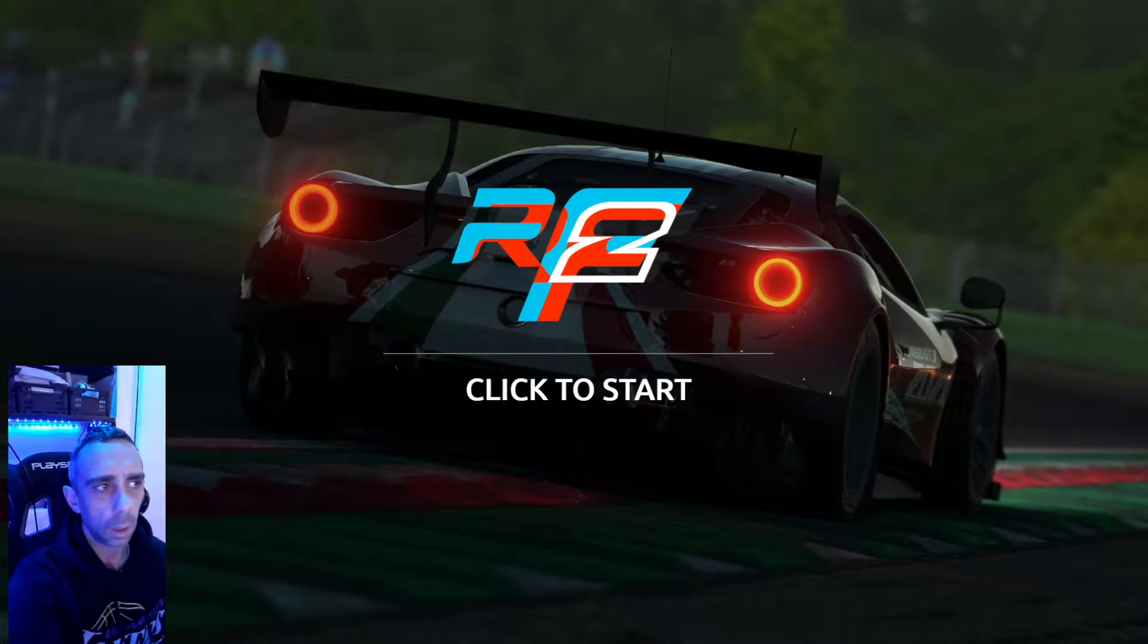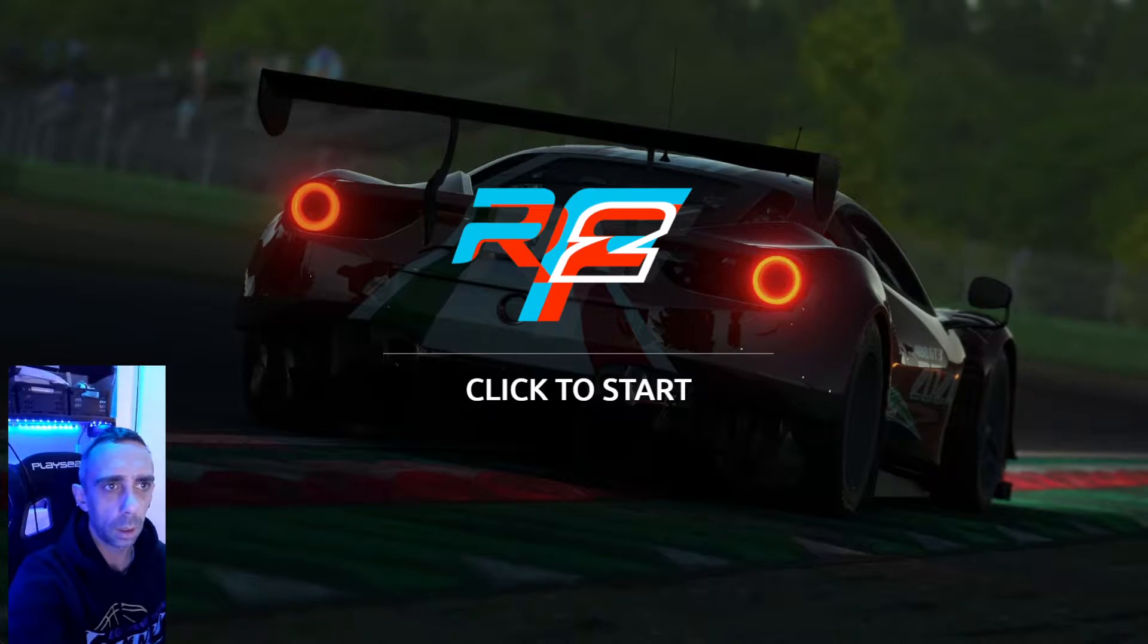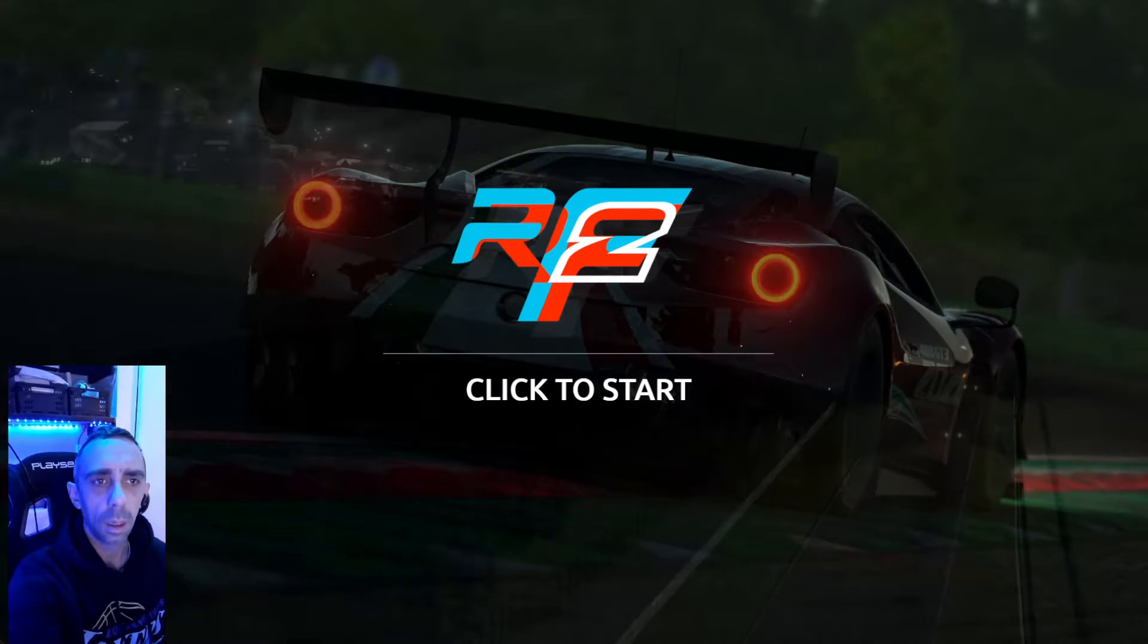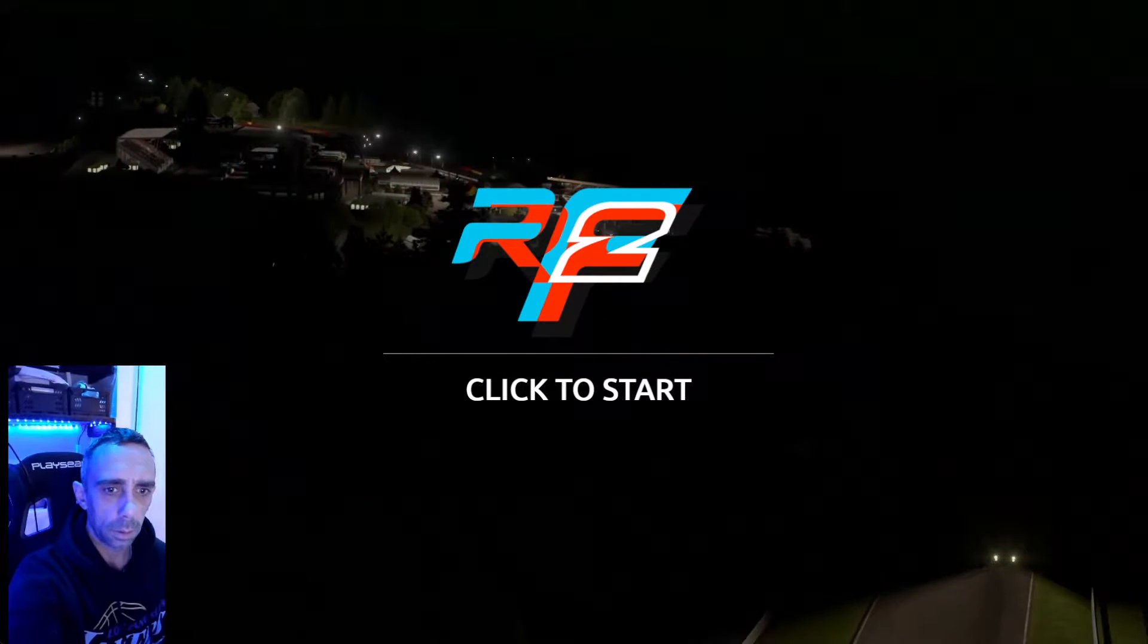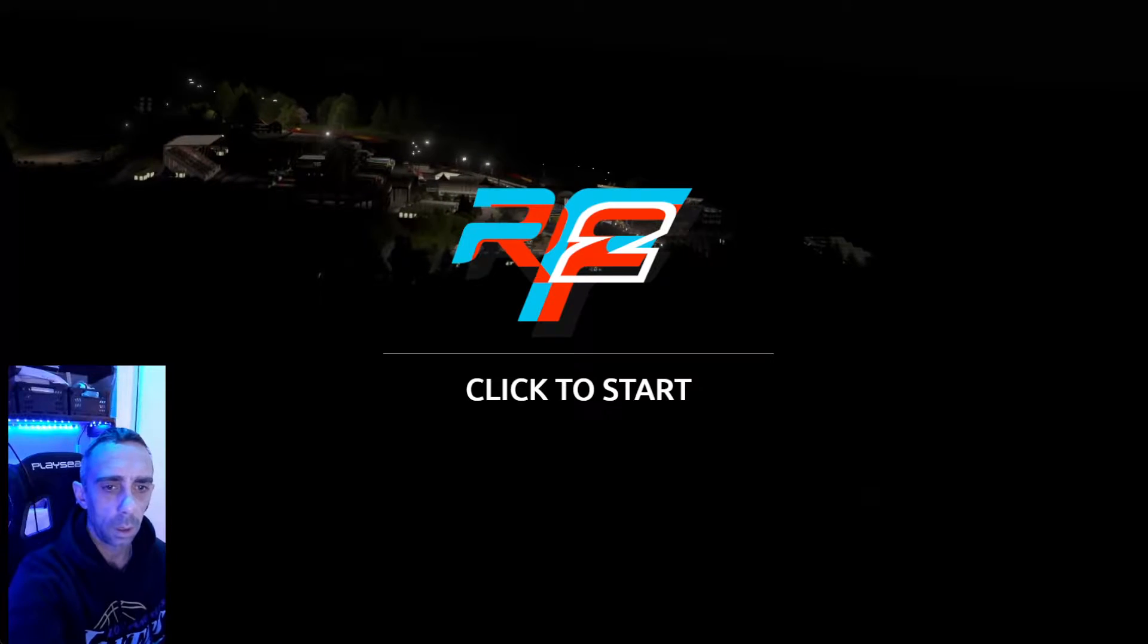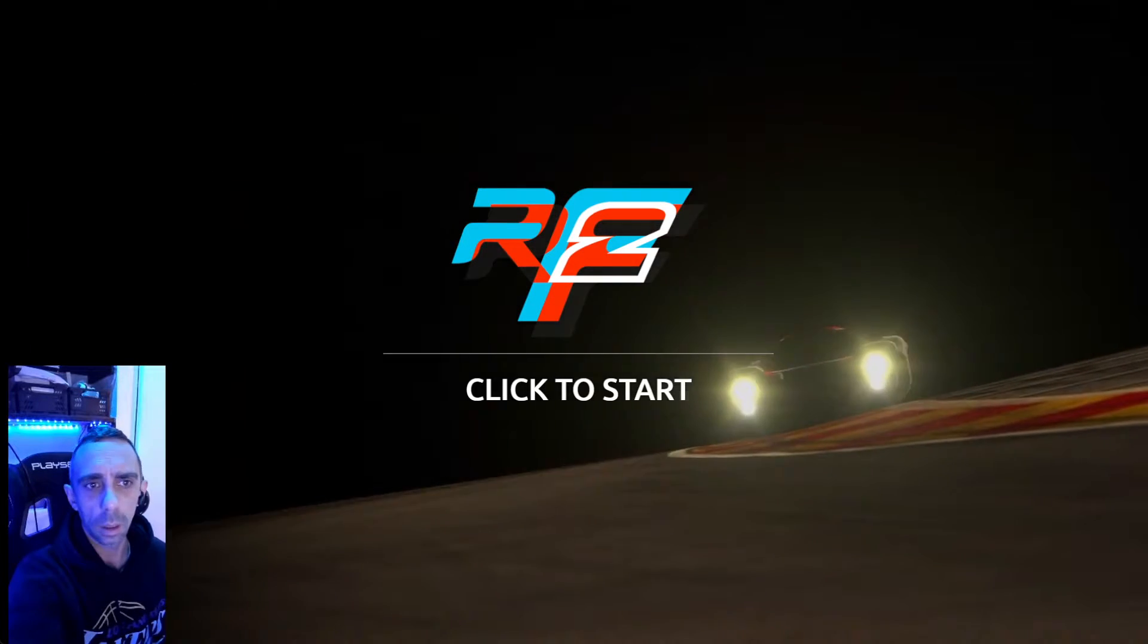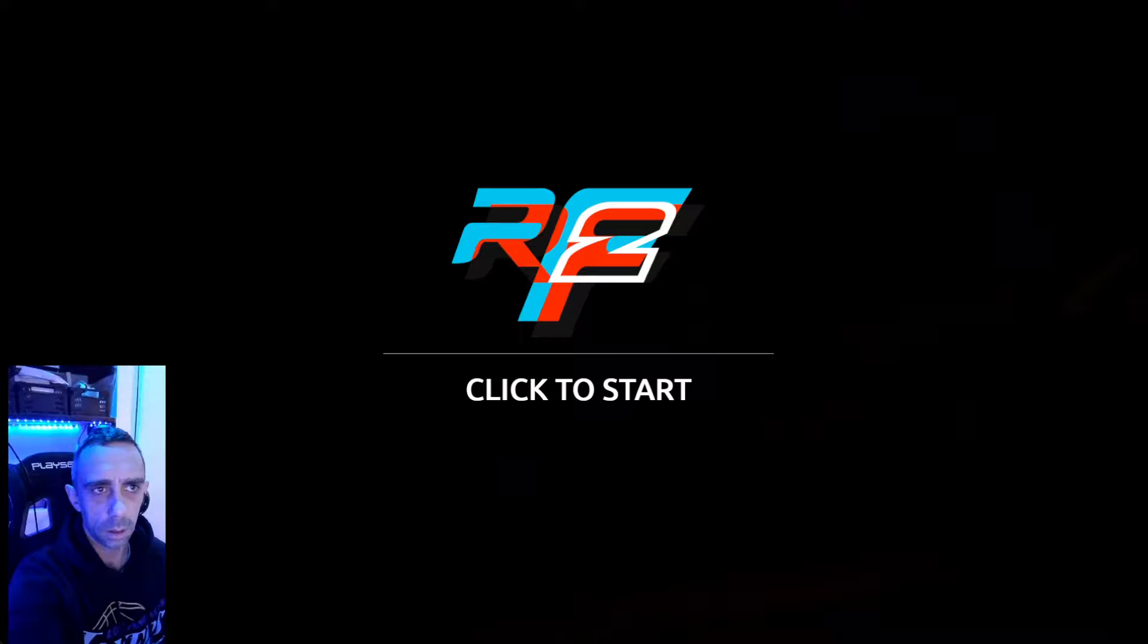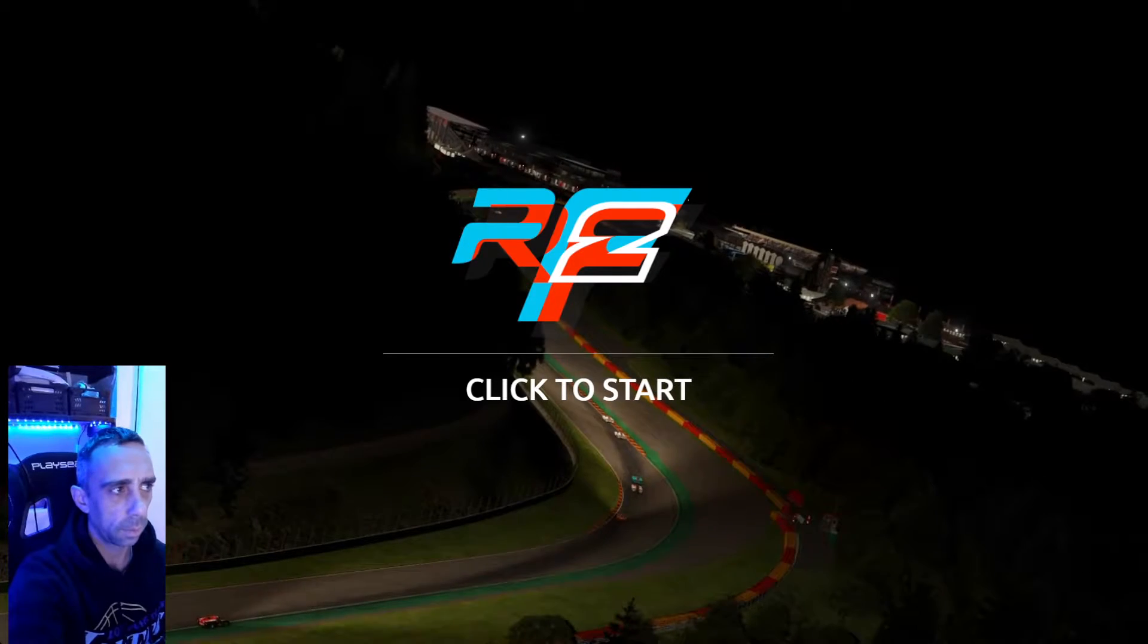Welcome to another video, trying to keep this short and sweet. This is basically how to get RaceLabs overlays inside of a VR headset.